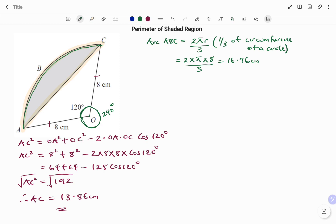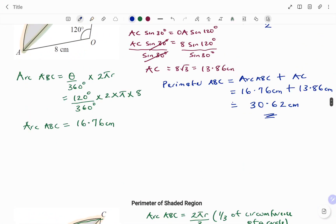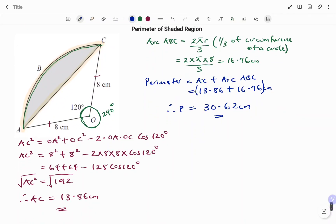Therefore, to find the perimeter of the shaded region, perimeter equals the line AC plus the arc ABC. That's 13.86 plus 16.76, all in centimeters. Therefore, the perimeter P is equal to 30.62 centimeters to 2 significant figures. Remember, in my first method I also got 30.62 centimeters. Thanks for watching. Bye!